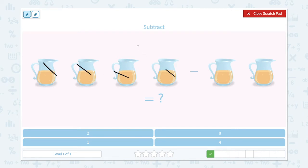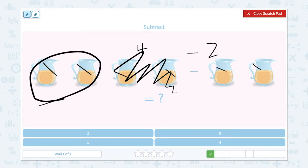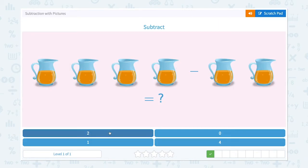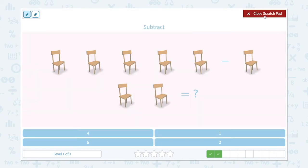Super! Subtract. This time I need to subtract. One, two, three, four. Four minus two is equal to — let me take two pictures away — and how many are left? Two. So the answer is two.